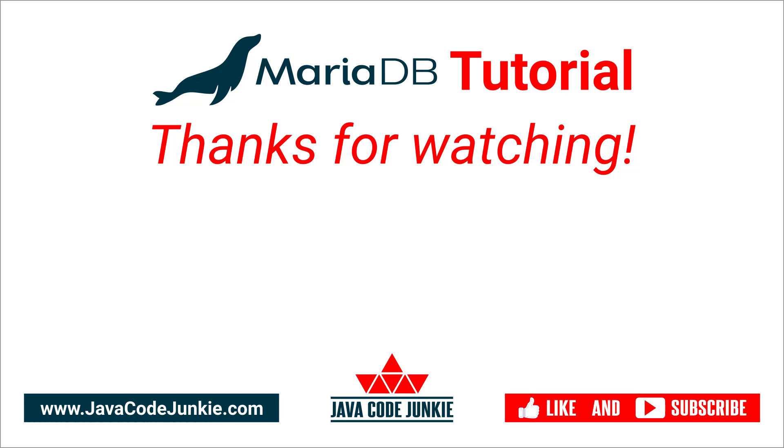Thanks for hanging out with me again today. It's been great as always. And I hope to see you again in the next video. Until then, stay safe and keep on coding.